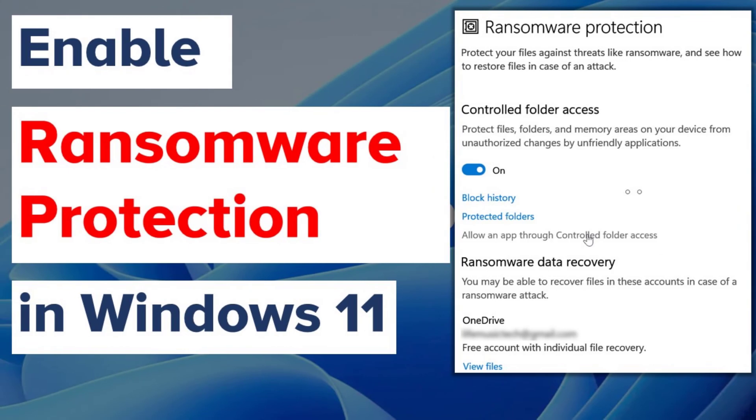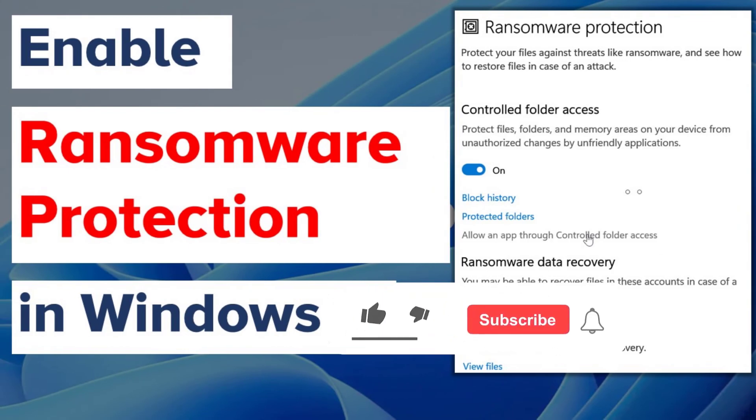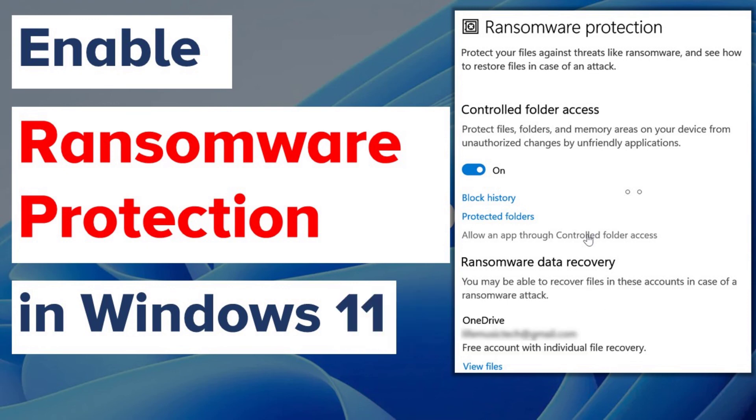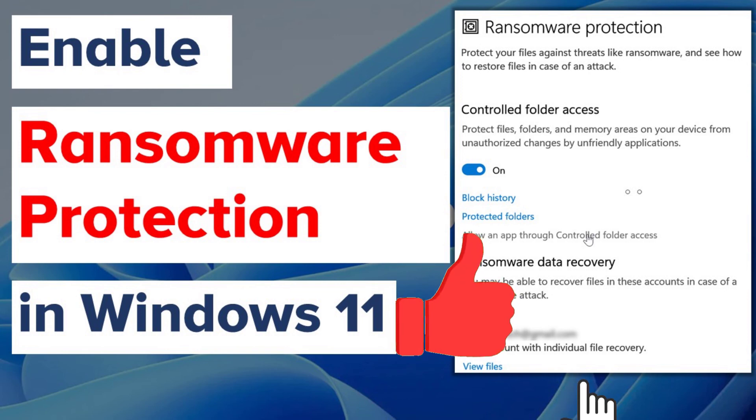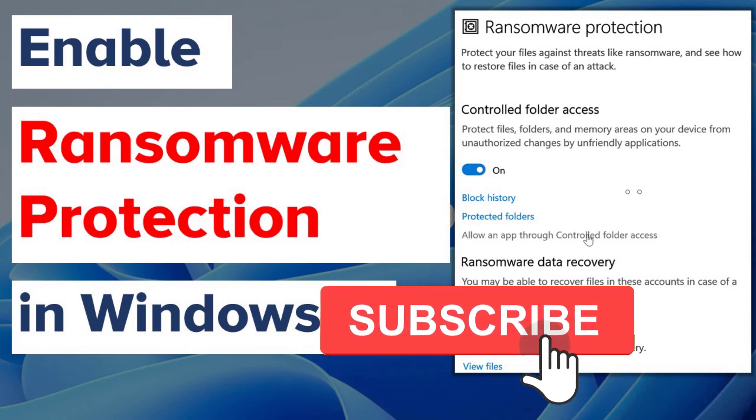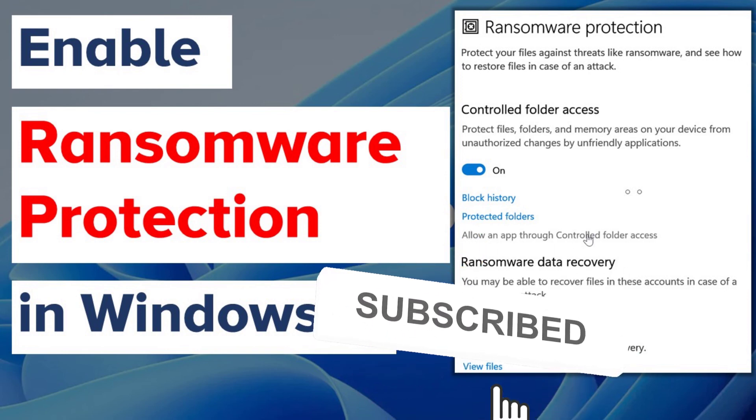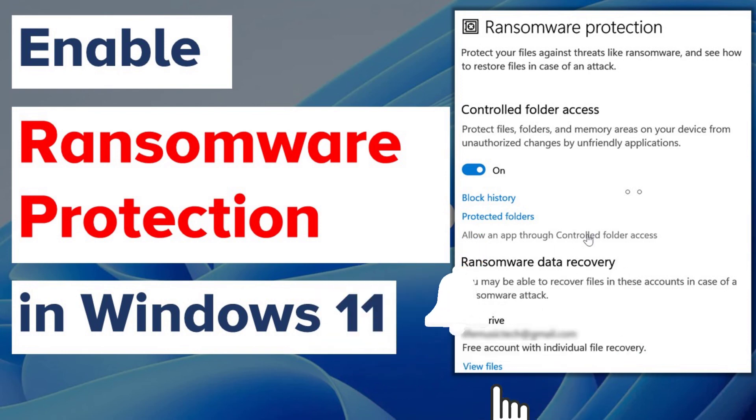Alright, this is how you enable ransomware protection and add the folders that you would like to protect. I hope this has been informative to you. If you like this video, click the like button and for more videos like these, please subscribe to my channel.